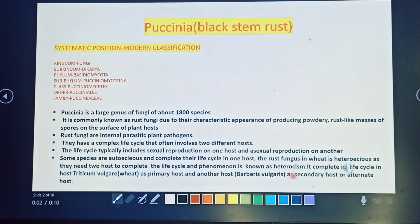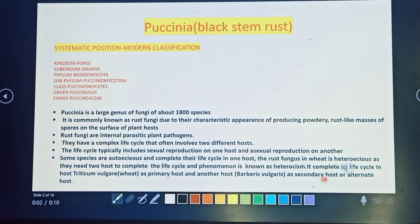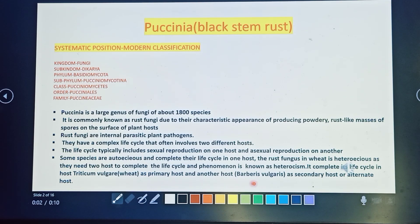Heteroecism is the phenomenon in which a species completes its life cycle in two different hosts. In the case of Puccinia, it completes its life cycle in the first host, Triticum vulgare (wheat), as the primary host, and the second host is barberry. Both hosts are required to complete its life cycle.